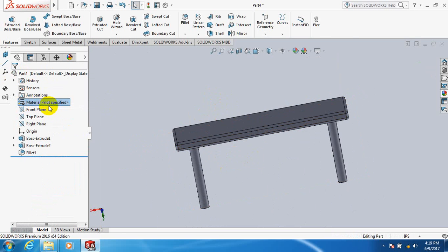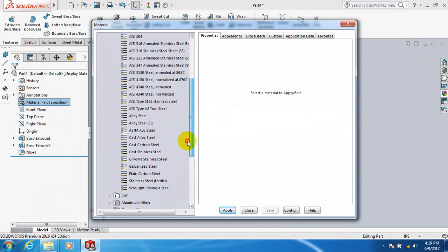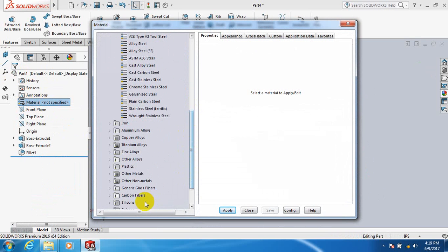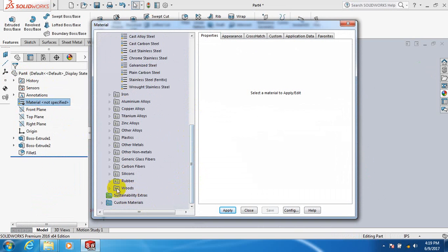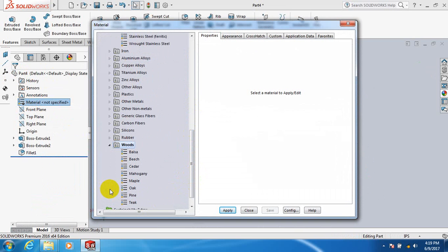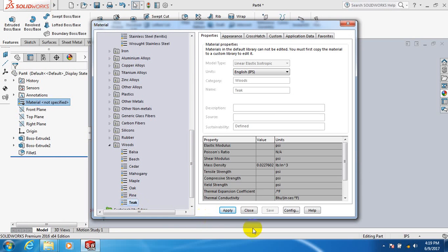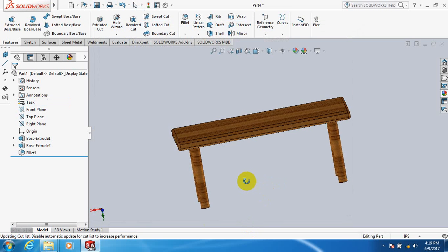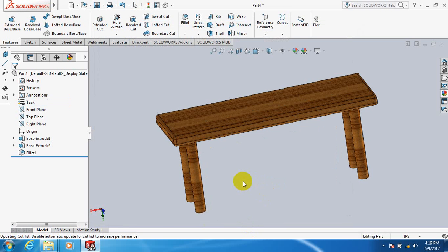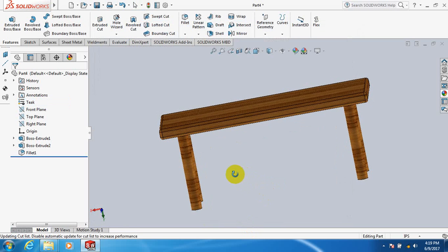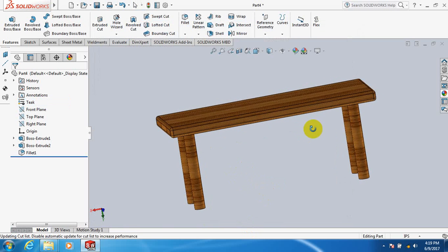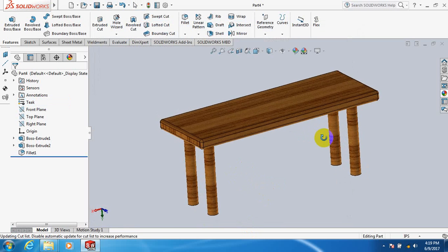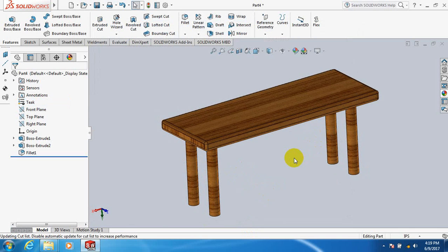Now let's specify the material. Edit material, go to oak, tick, apply, close. Yes, this is the table. If you think this video is useful, please subscribe to my channel, like, comment and share. Thank you.